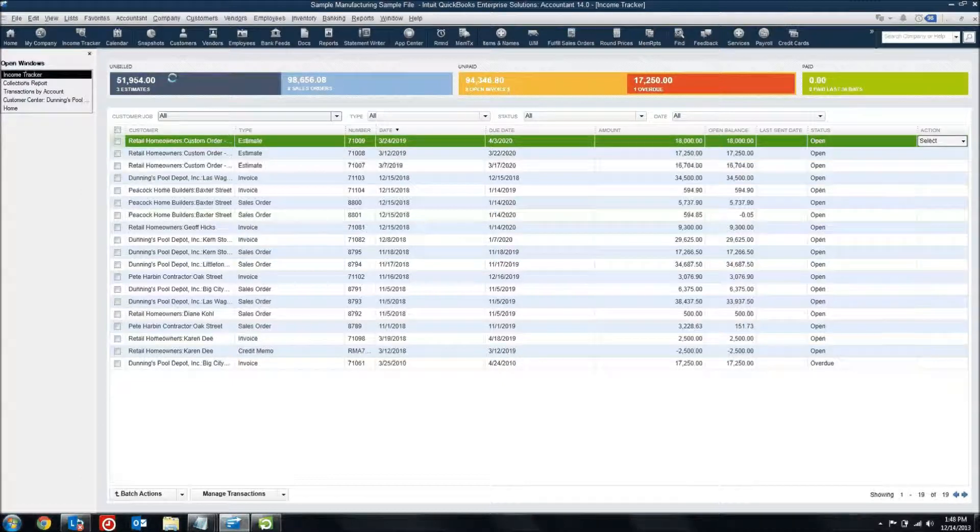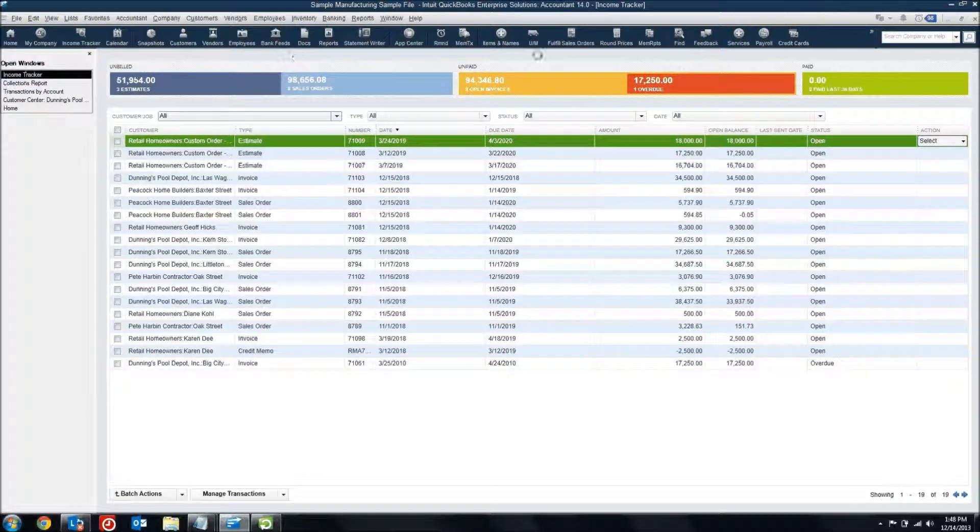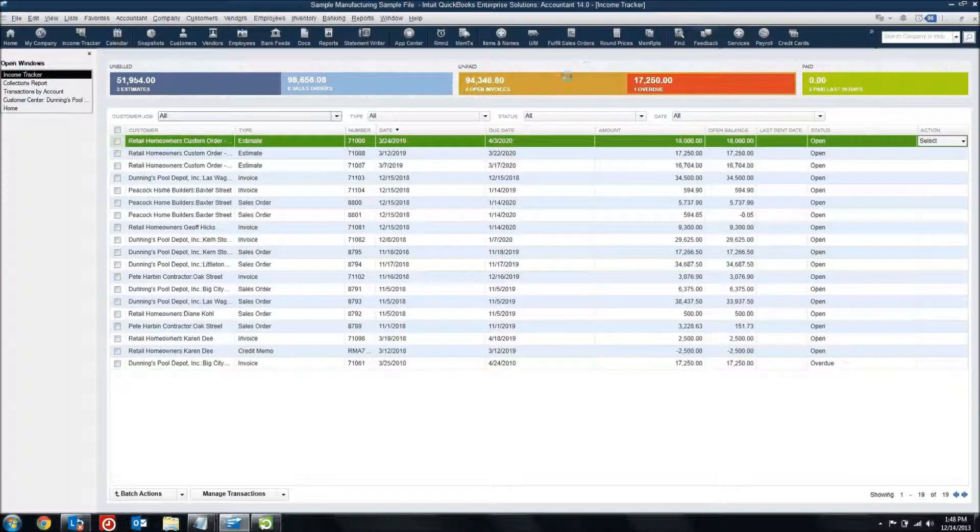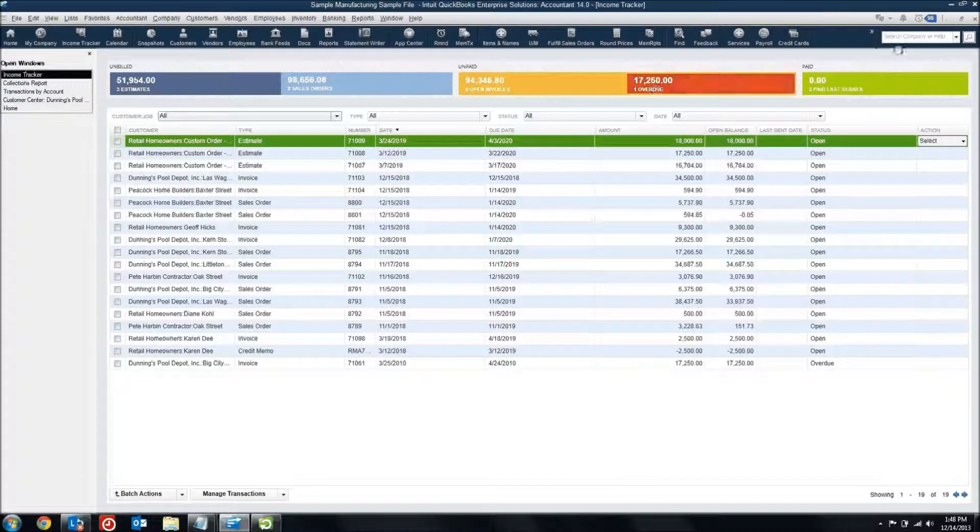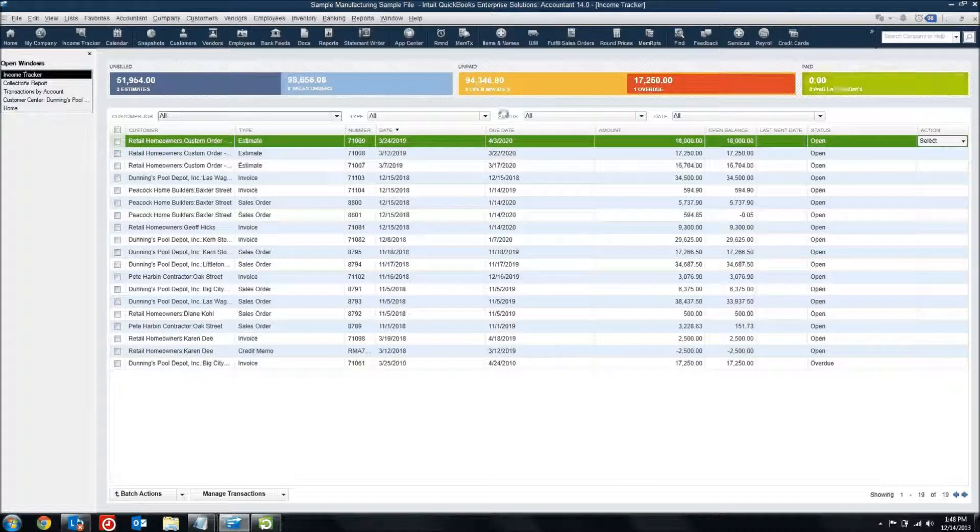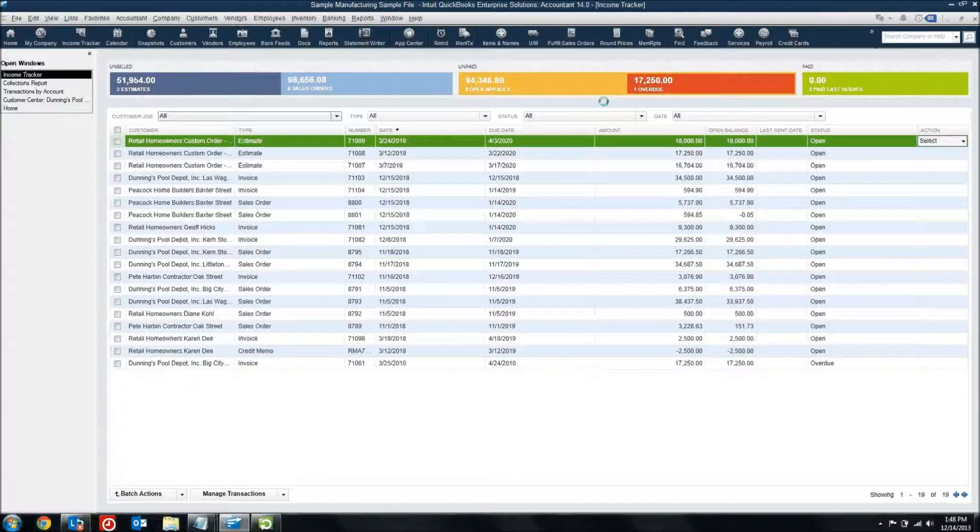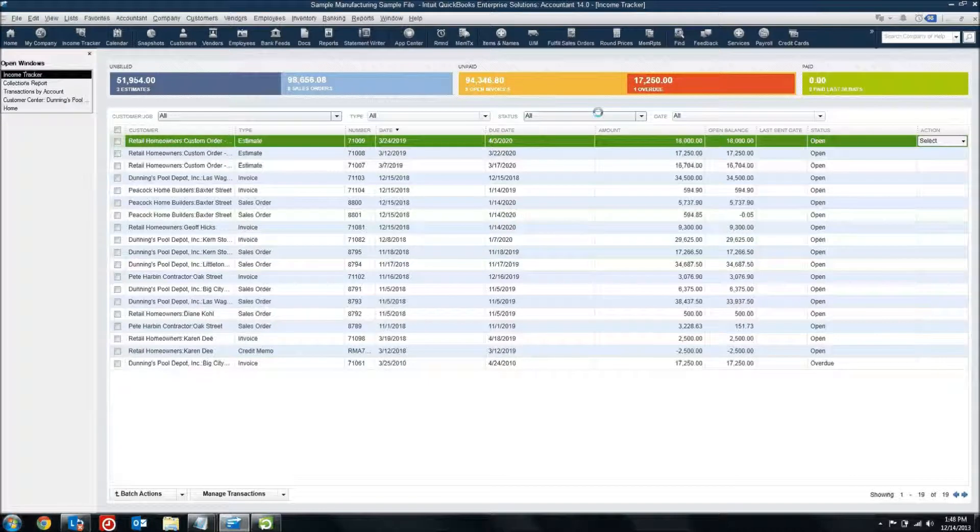I've got plenty coming down the pipeline. I've got quite a bit sitting in an unpaid status, and I'm not getting anything paid yet. Now I want to dive into this unpaid section a little more closely.